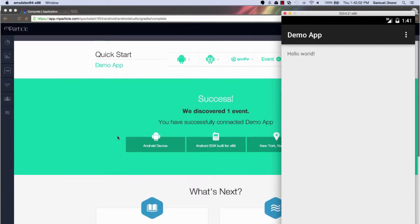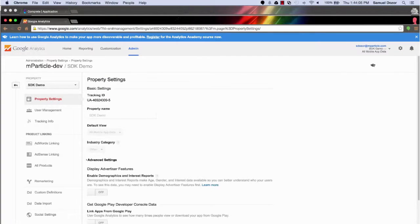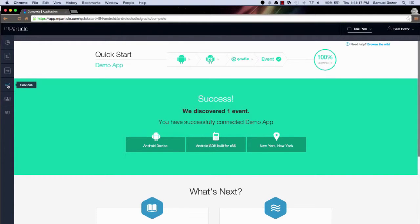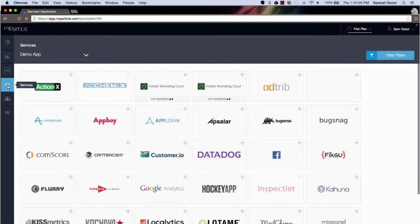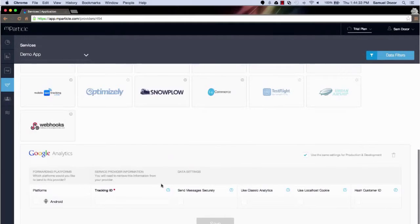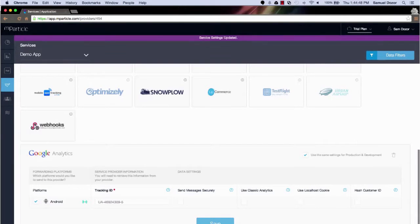The next step I would recommend is to connect your app to a third party service. I've actually already created a Google Analytics property, so here it is, and I'm just going to copy and paste the tracking ID. I will go to the mParticle services pane — here's where you can customize all sorts of services and determine where your data flows to. So I'm going to select Google Analytics. I see that I have an Android app on my app family; if you had other apps, such as iOS or Unity, those would show up here too. I will enable it and click save.